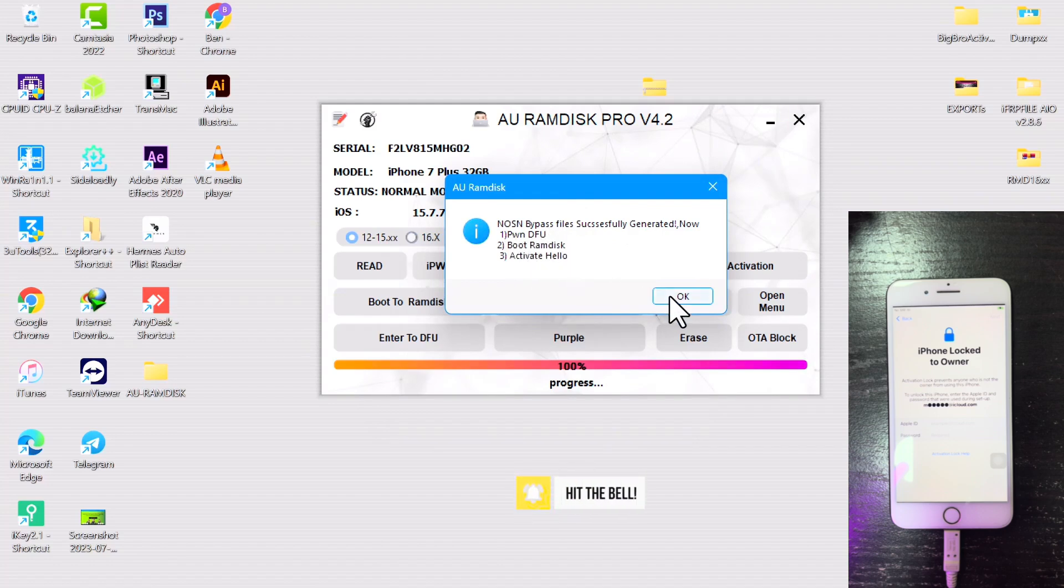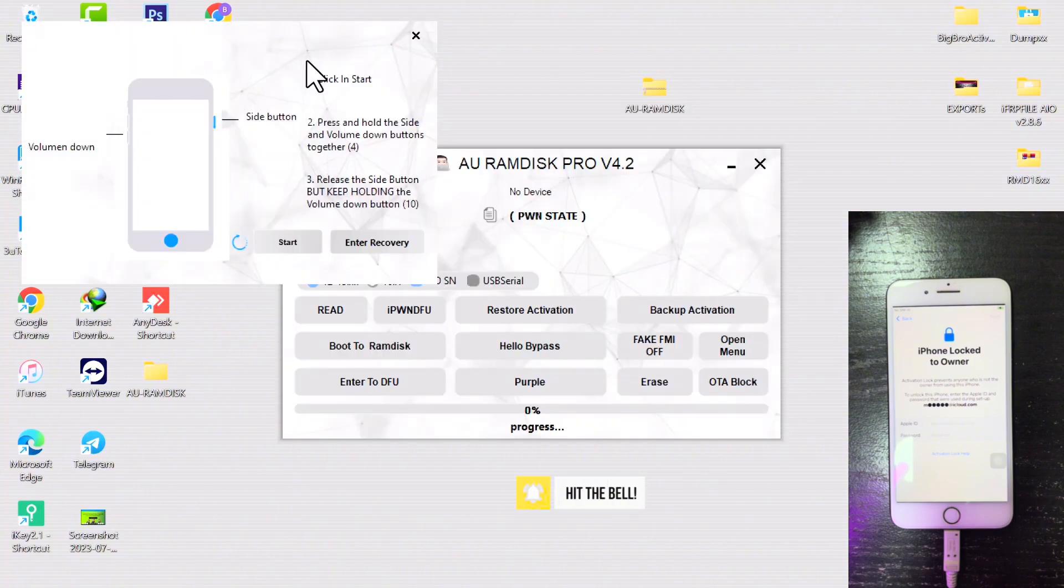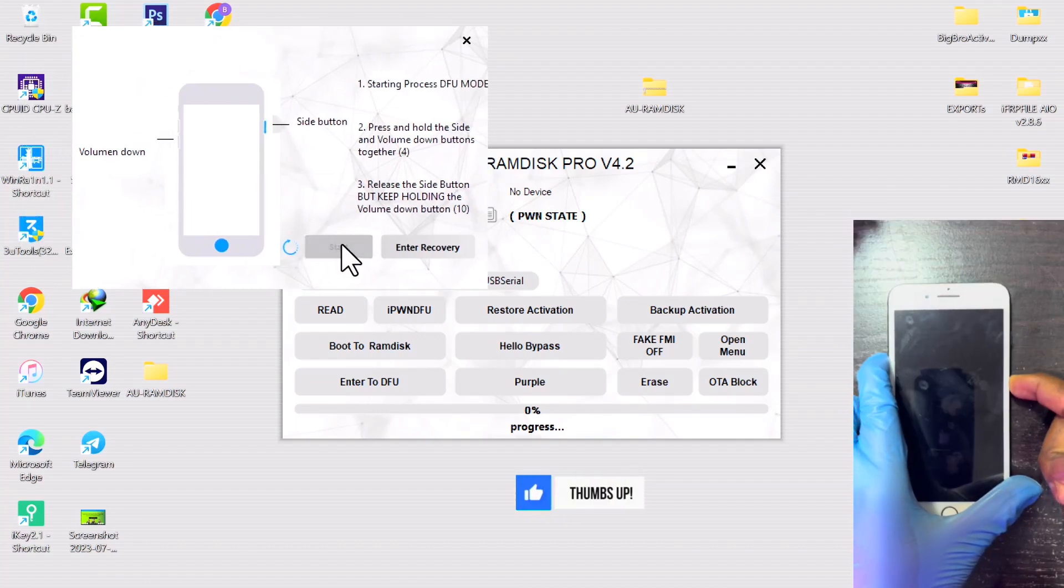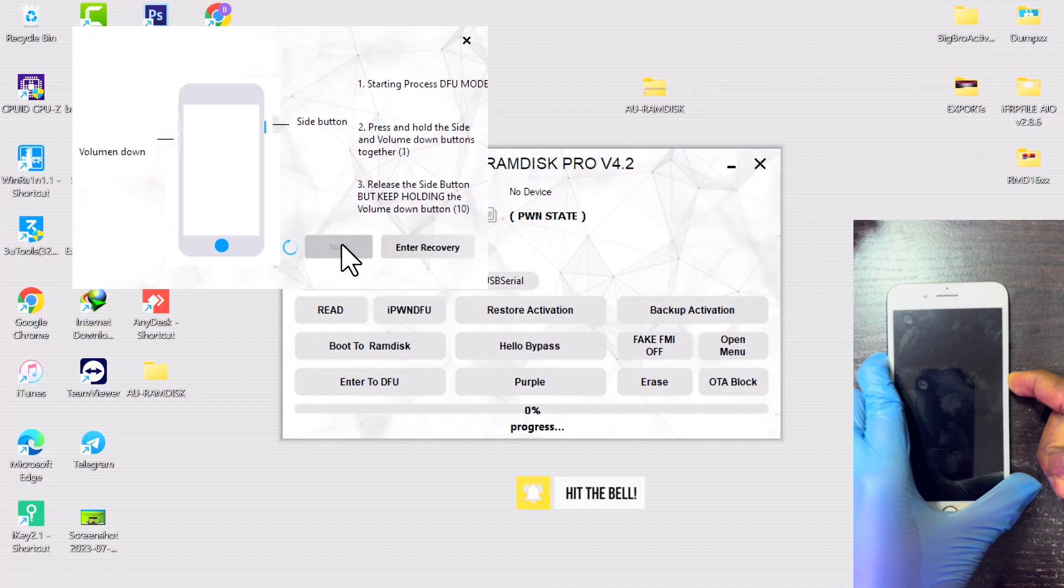Now the second thing we have to do is put the device into DFU mode. We have a DFU helper—just click on that and then follow the on-screen instructions to put your device into DFU mode with the DFU helper.